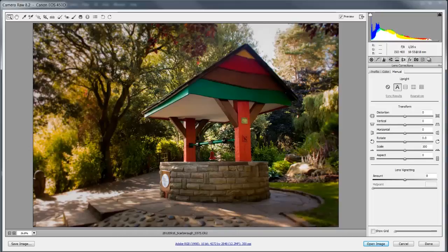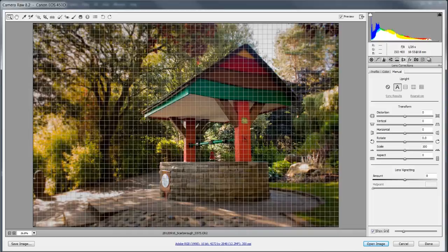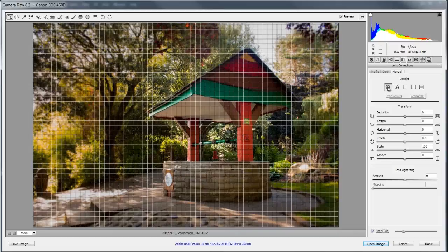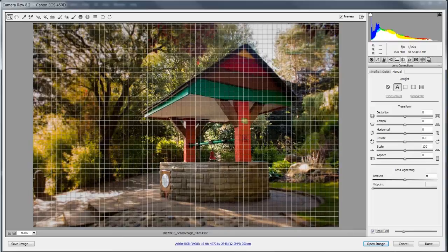So we can check on this by putting on the grid down at the bottom here and we can see that it's not done a too bad a job. Considering the complexity of the lines in this it's done pretty well. So let's go before, way off, and after, pretty good.